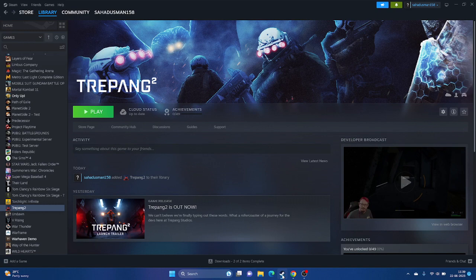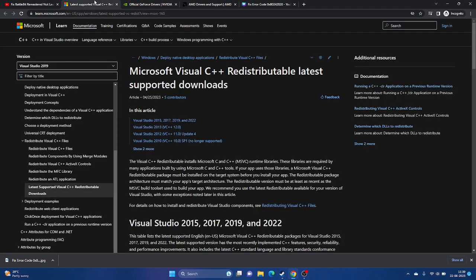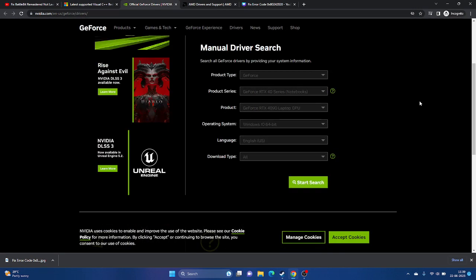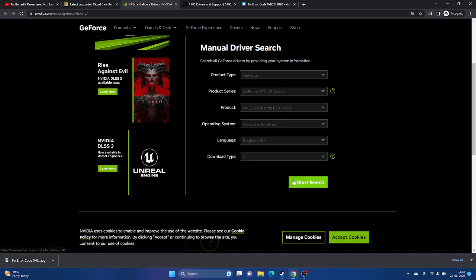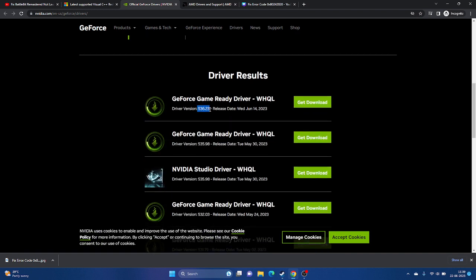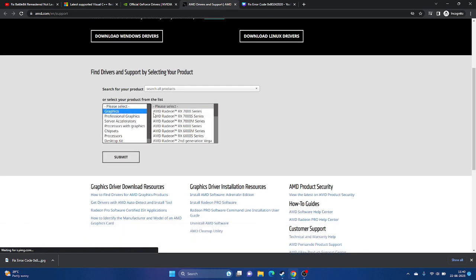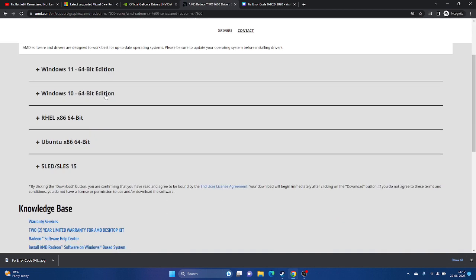Update your graphics card drivers. A link will be in the description. For Nvidia, go to the Nvidia website, select your product, product series, operating system, and language, then click Start Search. Download the latest version (e.g., 536.23) and install it. For AMD, do the same on the AMD site, selecting your product. Restart the PC after installation — this is mandatory — then try launching the game.